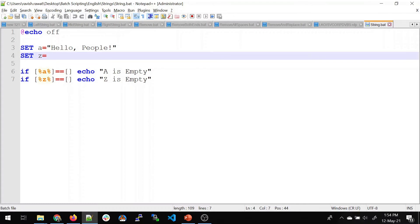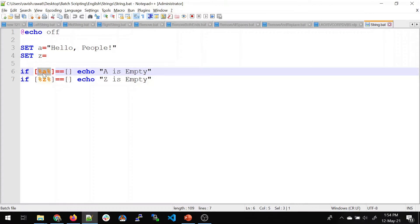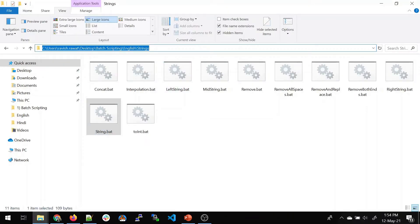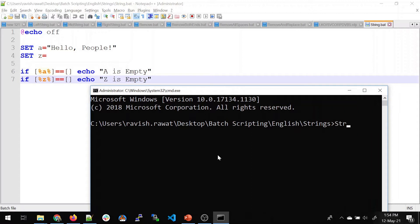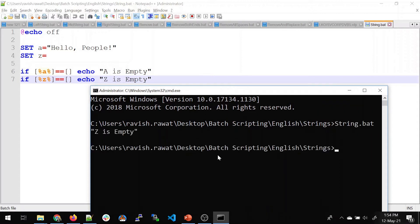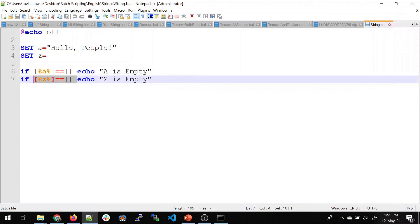To know that a string is empty, I'll reference the variable it was assigned to. Using equal-to-equal-to, I compare the value with empty brackets. Let's see the result. You can see the output: 'z is empty' because there is no value in z, and on comparing it with empty brackets we can prove that string z is empty. This is how you check for an empty string.